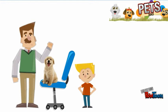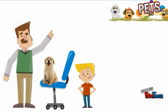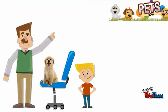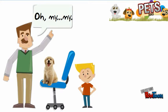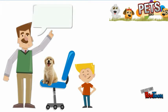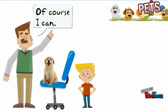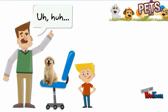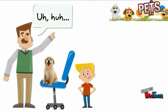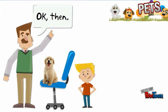Hello, Fido? I'm listening. Oh, really? Oh my, my, I see. Of course I can. Uh-huh. Uh-huh. Okay, then.